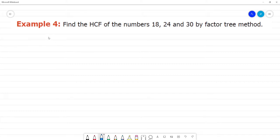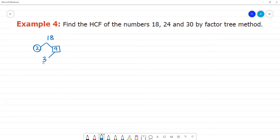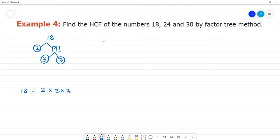First, take the number 18 and apply the factor tree method. 18 is divisible by 2, giving 2 and 9. Next, 9 is divided by 3, giving 3 and 3. So the prime factors of 18 are: 18 = 2 × 3 × 3.